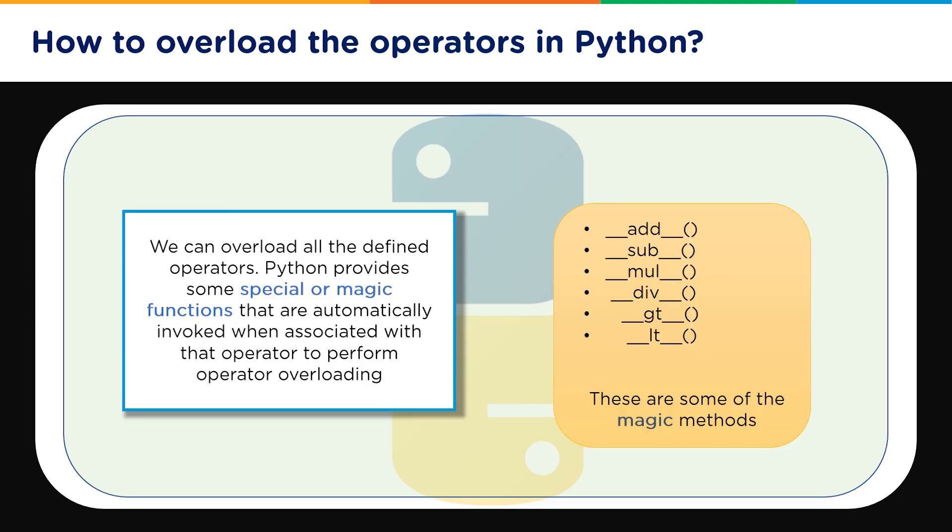Now we can overload all the defined operators so there is no limitation: addition, subtraction, multiplication, division, greater than, less than. So there are certain magic methods or we can call them primitive methods or special functions that are automatically invoked when an associated operator is being called.